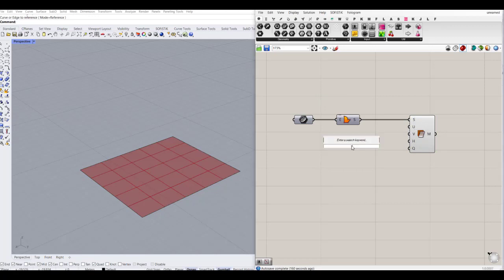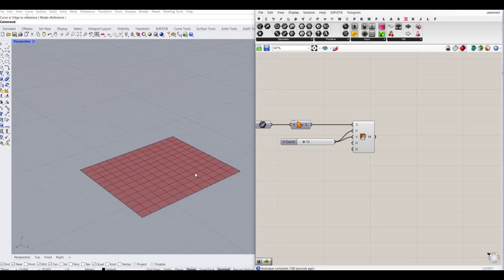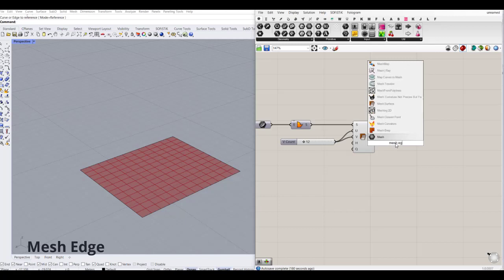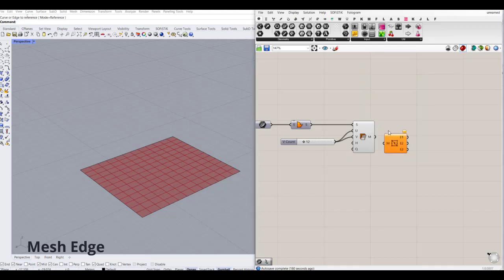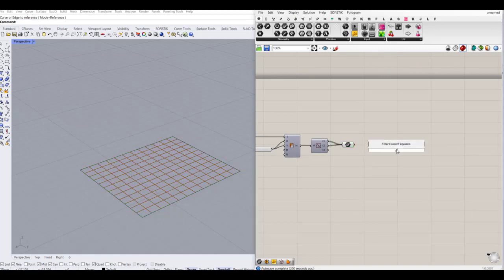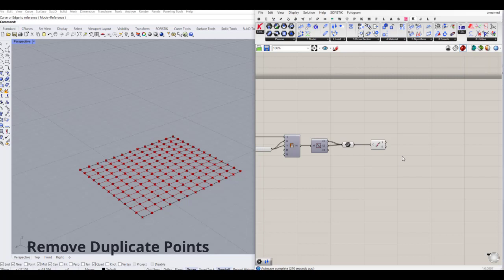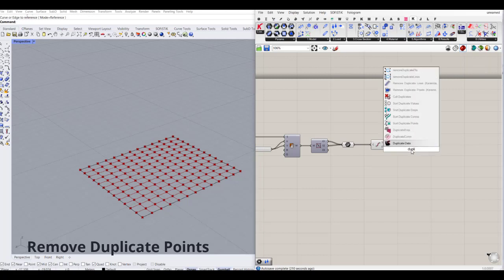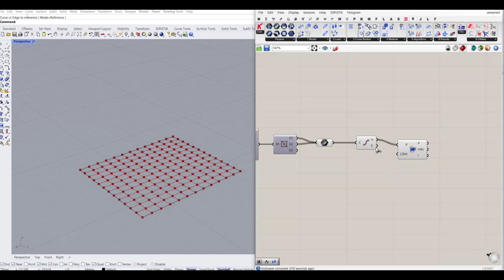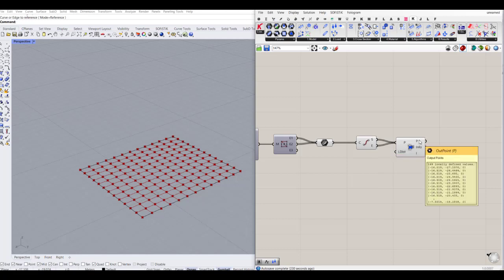I'm going to extract the points and also the curves of this mesh. I'm going to use a mesh edge component and connect the curve to the first and second inputs. Next, I'm going to use the endpoint component to extract the points. The important thing here is to also use a duplicate removal component to remove duplicate points.